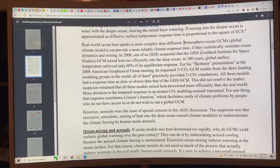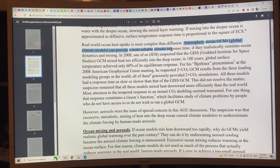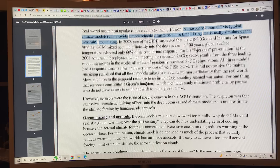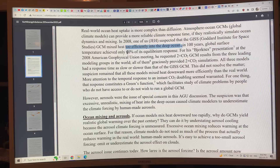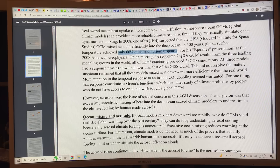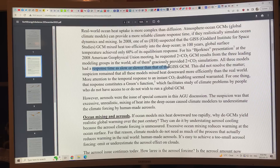Atmosphere-ocean GCMs can provide a more reliable climate response time if they realistically simulate ocean dynamics and mixing, but the mixing in the models is too efficient. In 100 years, global surface temperature achieved only 60% of its equilibrium response. Different computer models all had a slower response time than the Goddard Institute of Space Science GCM, so the matter wasn't resolved.